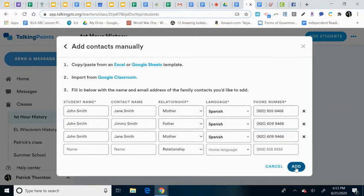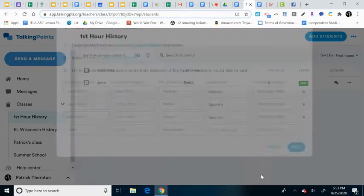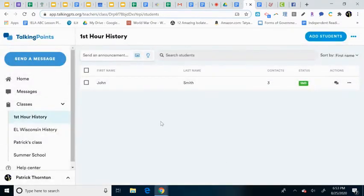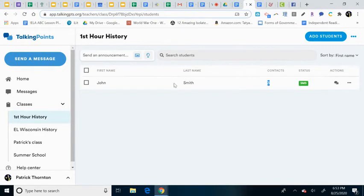So now what happens when I hit add, it will add the students in to that class. And you'll see that we have three contacts listed for John Smith.